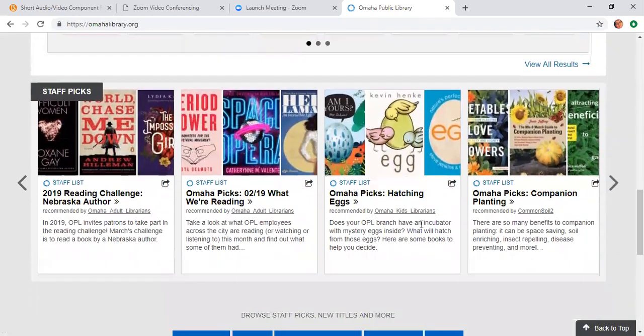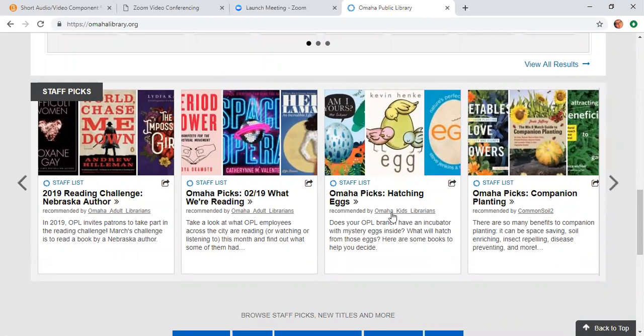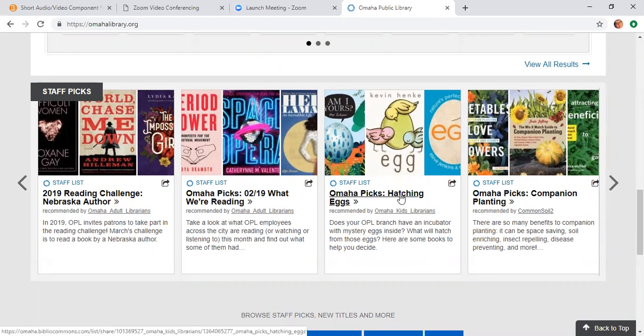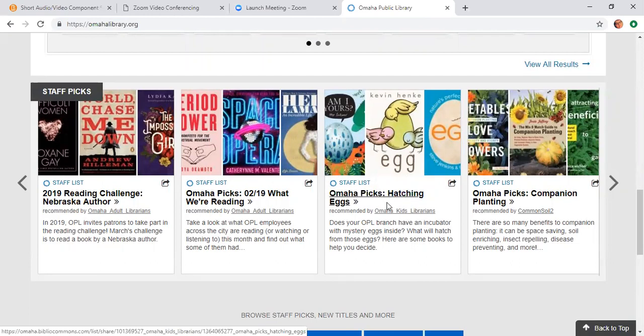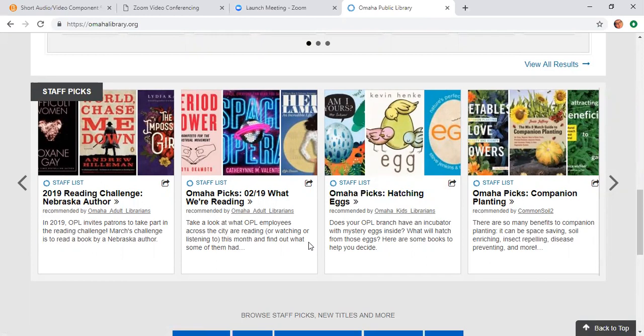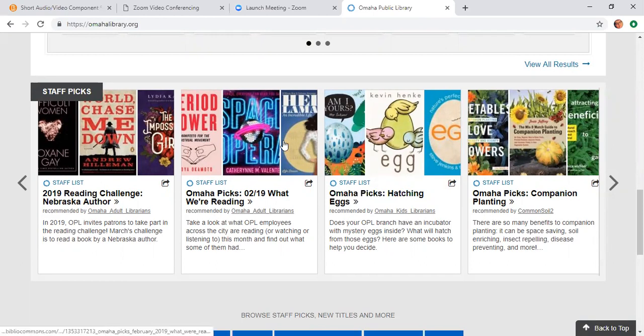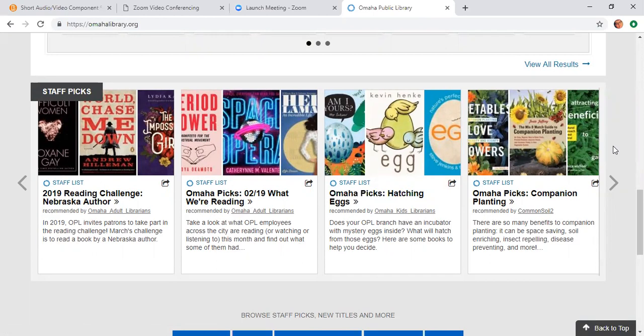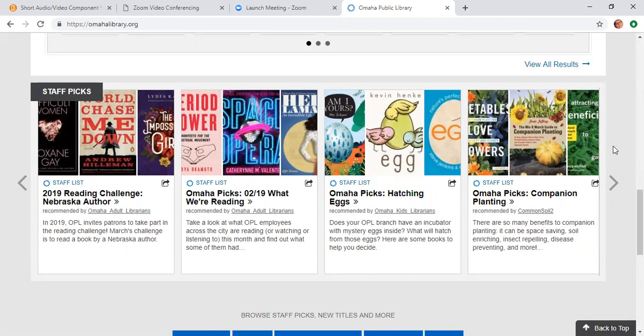We also have staff lists that we come up with. A lot of our libraries have incubators right now with eggs, so our children's librarians came up with a list of books about hatching and eggs and birds in general. We also have staff picks of what employees are reading, and we have a seed library where you can place seeds on hold and check them out. So we've decided to make lists about gardening and planting as well.